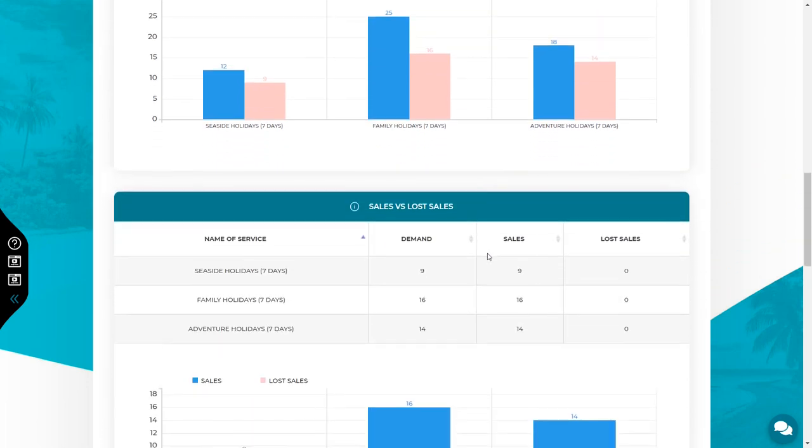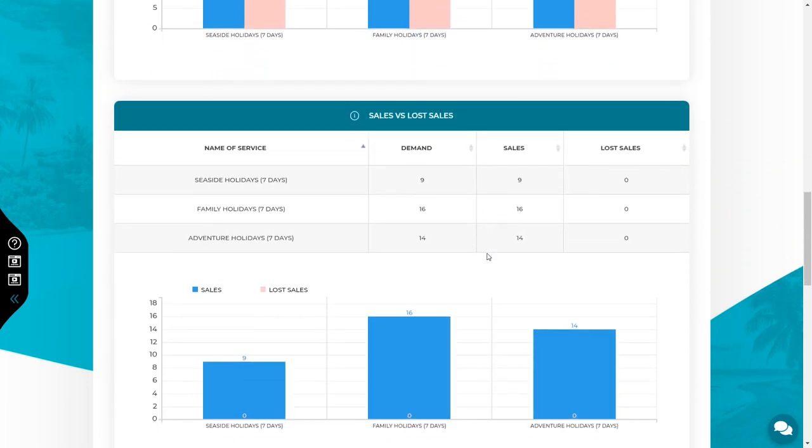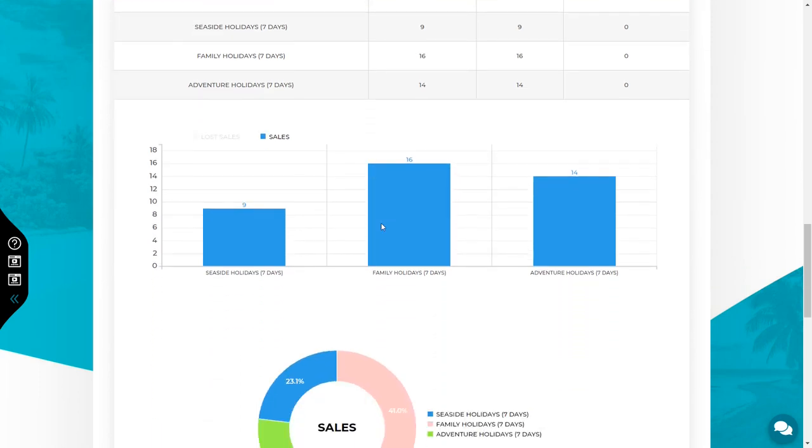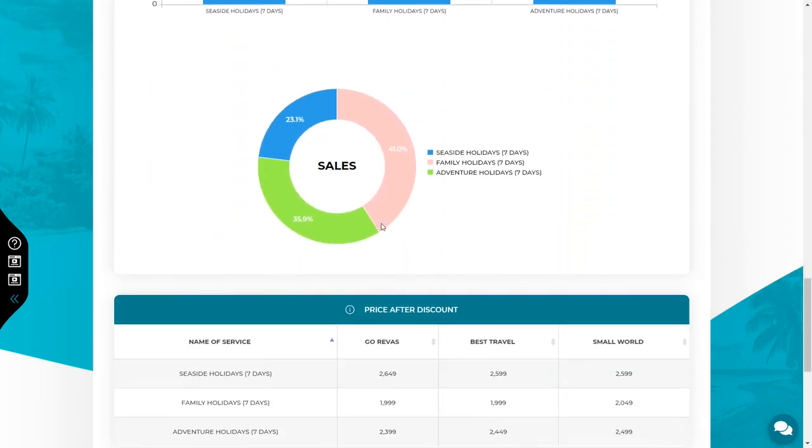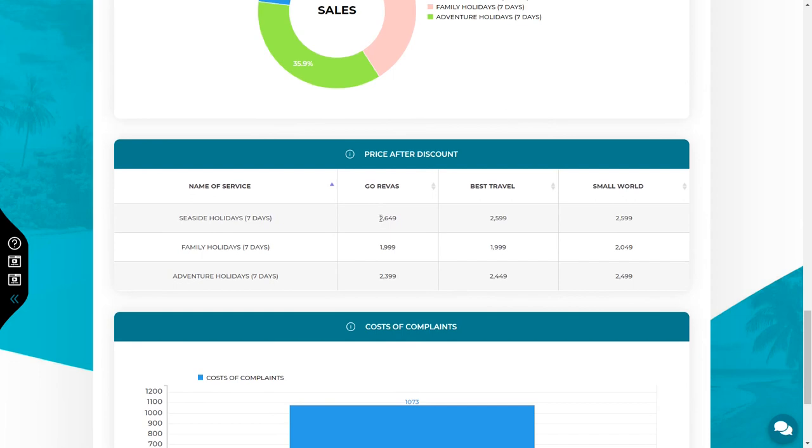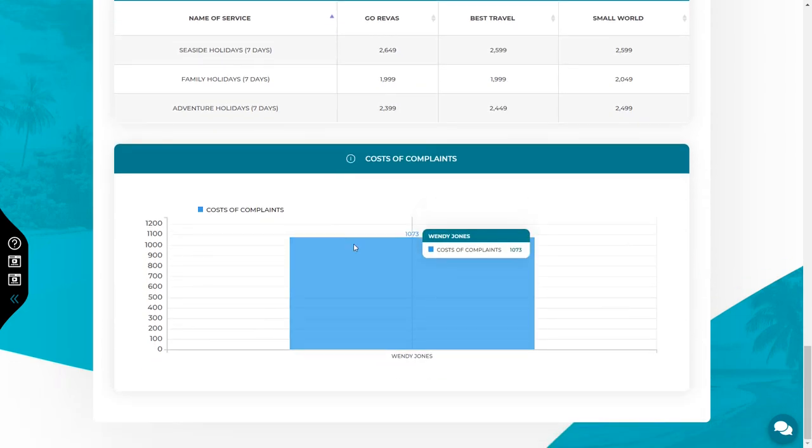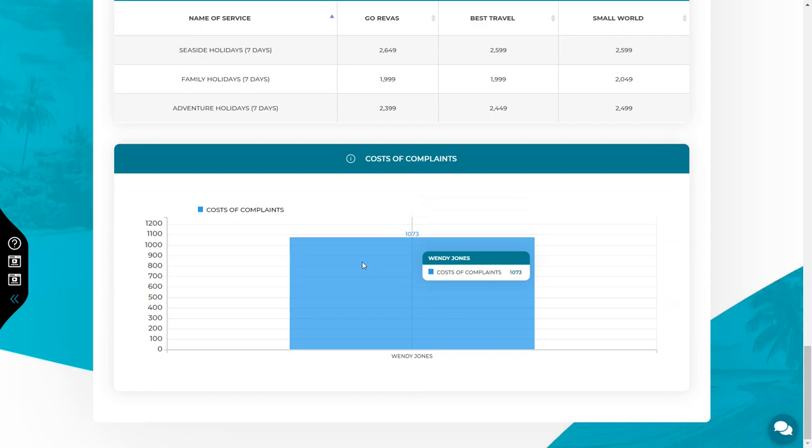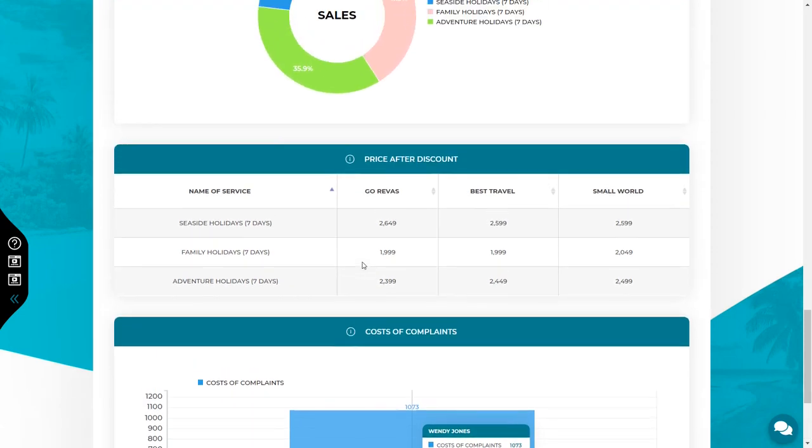Then you check the sales in your company and see if there were any lost sales. You can also see the prices after discounts for all services in all companies. The last chart shows cost of complaints of your employees. Remember, the cost of complaints depends on your employees experience, the risk of complaints to be precise.